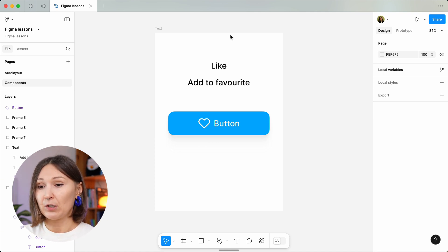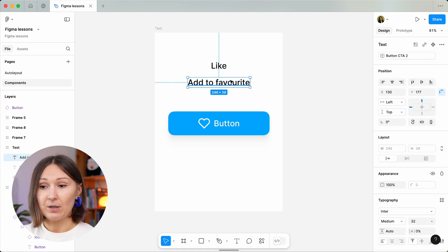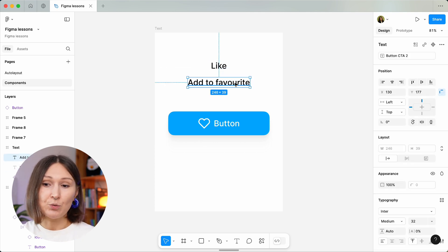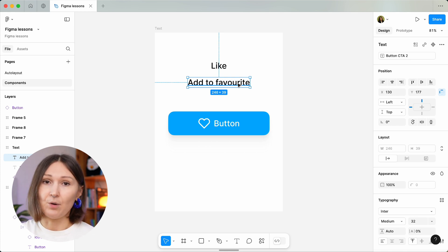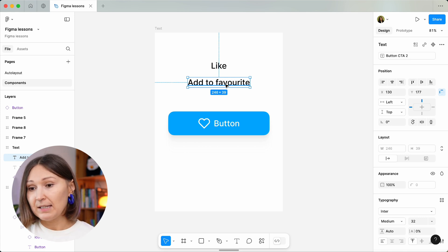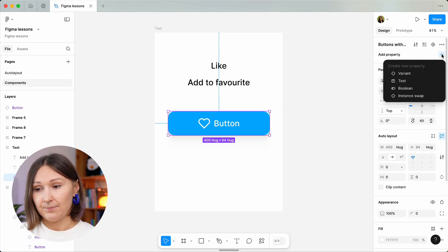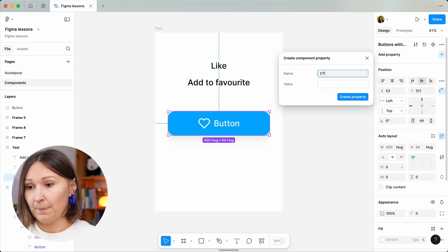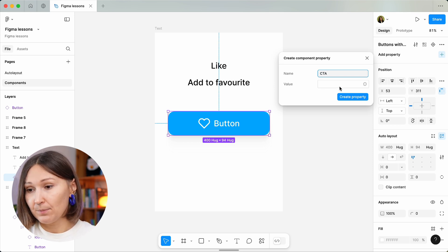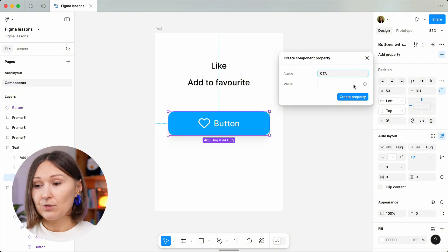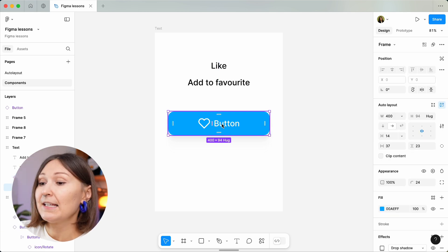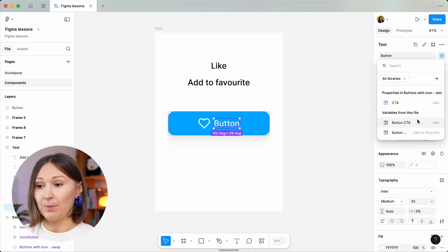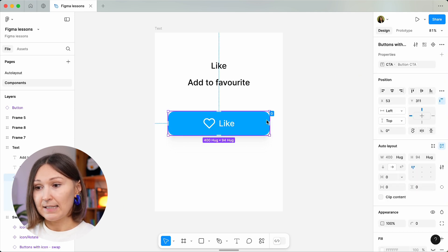Right now let's not spend time on variables — I'll just explain that I've already created some variables for my example. I have two phrases, 'like' and 'add to favorite,' and I want this text to be used in my buttons without manually typing them every time. Here is the possibility: you can create a property called text — let's call it 'CTA' — and add a value or pick from already created variables. Let's choose one and create the property. Same as with previous examples, Figma does not know which text element you mean, so I click the text in the component and select the property I just created. Now the text in my button is defined through the 'CTA' property.